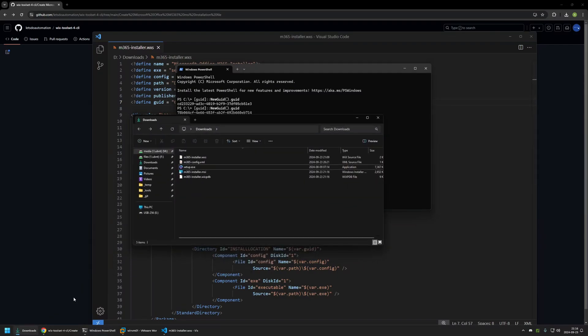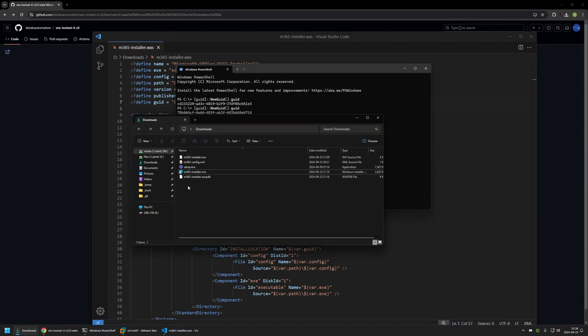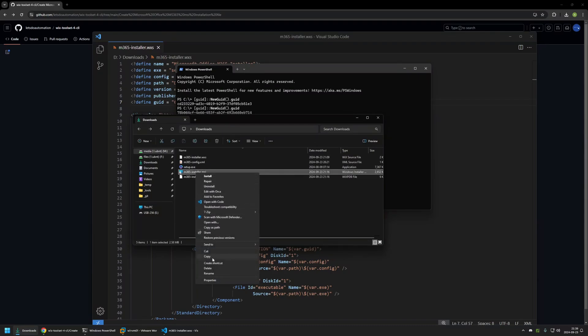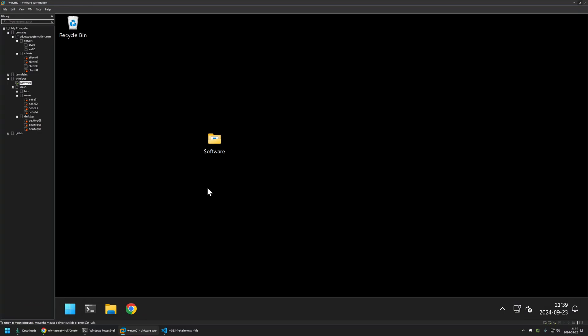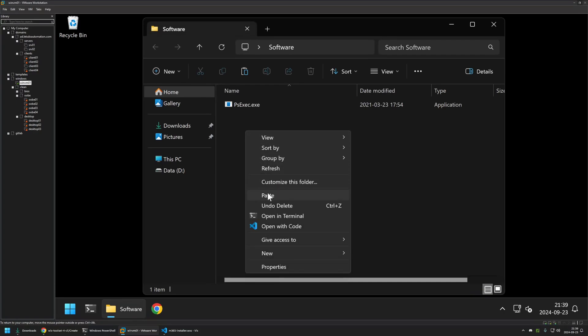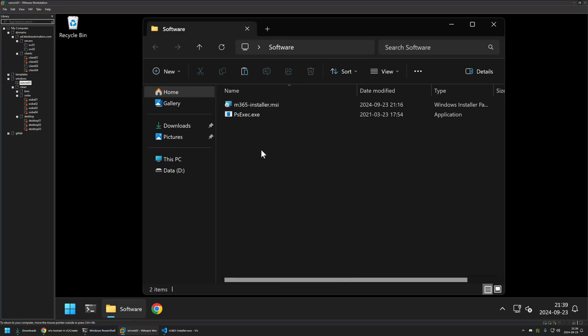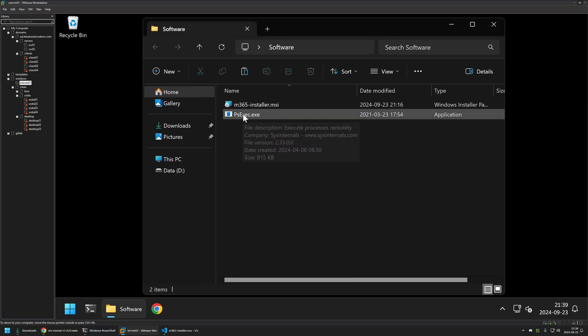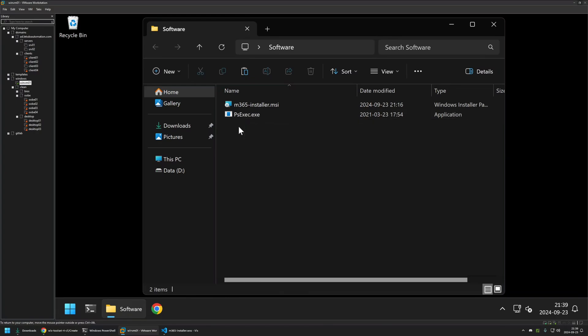The MSI file was generated. Now to test this MSI file, I will right-click on it, select copy, and then go to my VMware Workstation where I have a Windows virtual machine. I also have a software folder there, so I will go inside it and place the MSI file in it. In the same folder I have the PSExec executable, because I will be performing a silent installation under the system account. I want to make sure that the installation is successful under the system user.